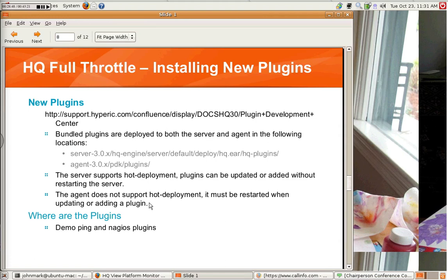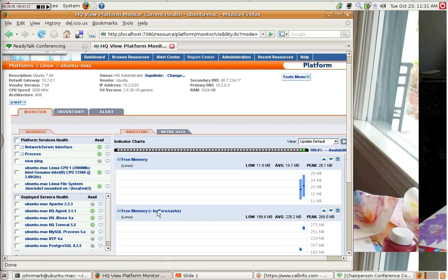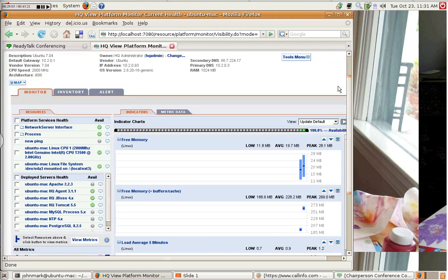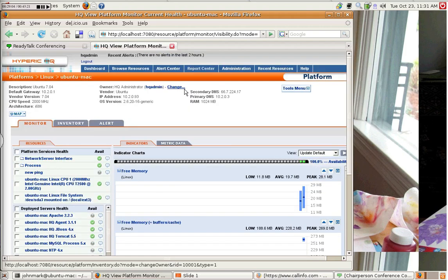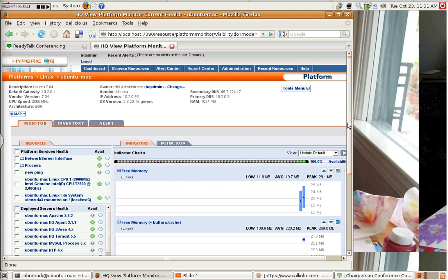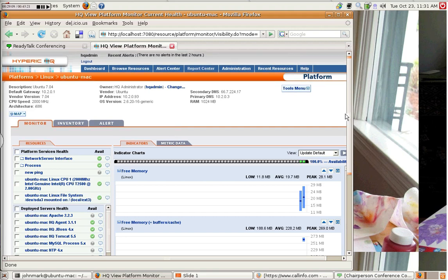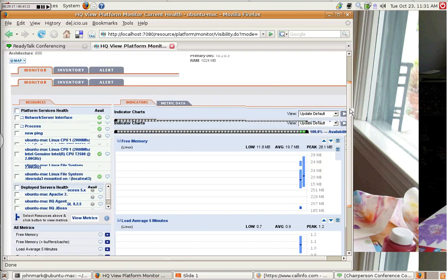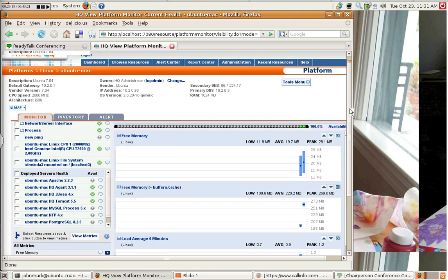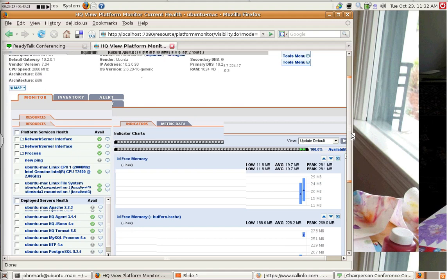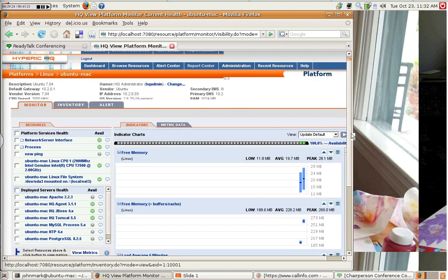Let's see. One other thing a lot of people will ask is, so how do you use... So I have Nagios running. How do I integrate that with HQ? And we do actually have a means for people to do some level of integration with Nagios. And let me go through that now.